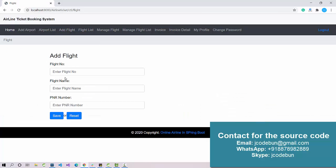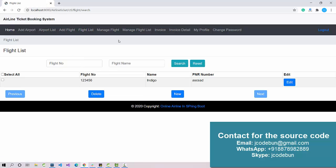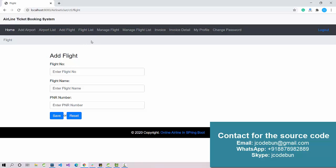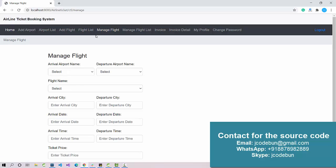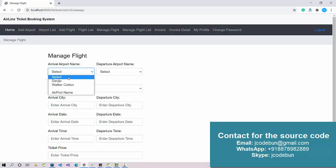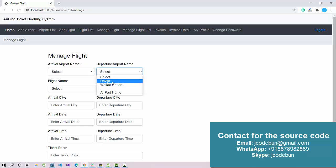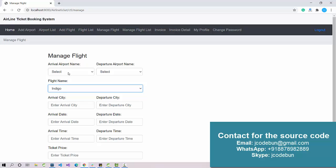Another option for admin is Add Flight — fill in all the details and save the record. Once saved, you move to the Flight List, which is a sub-module of the flight section. Here you again have search, edit, and delete options, and you can also add a new flight from this view.